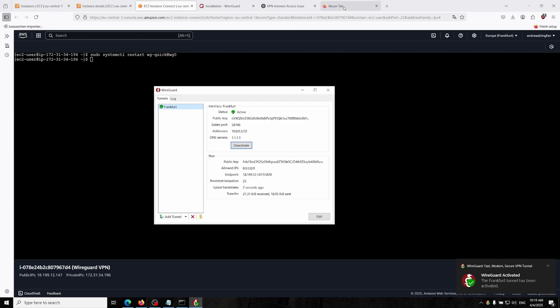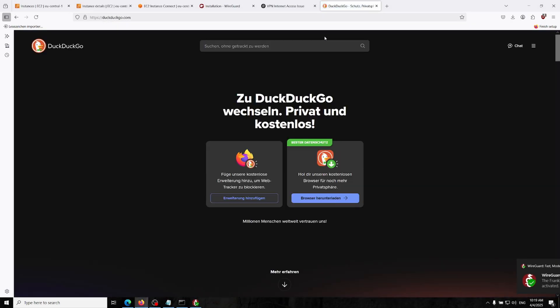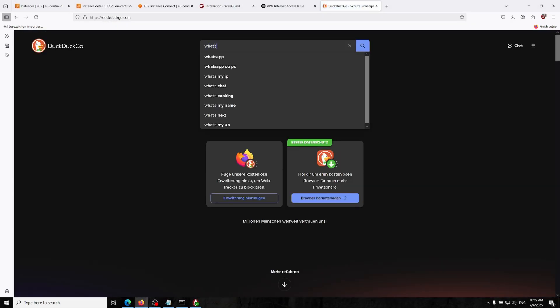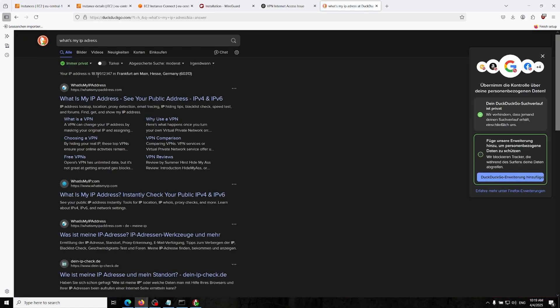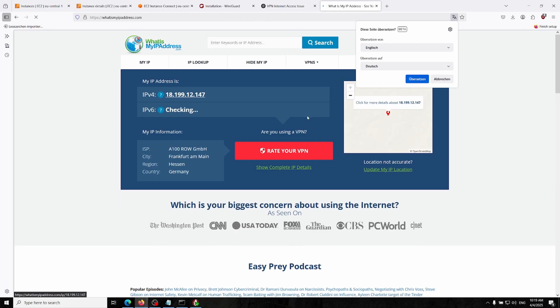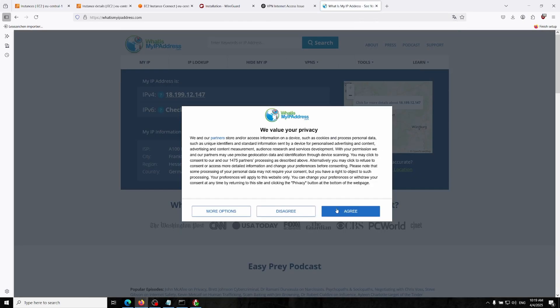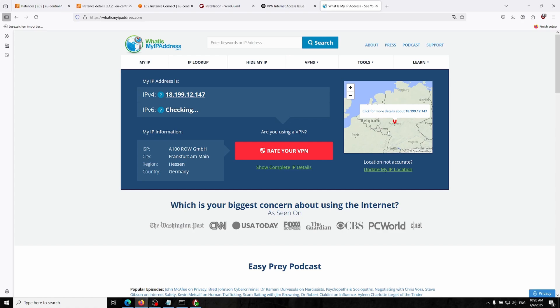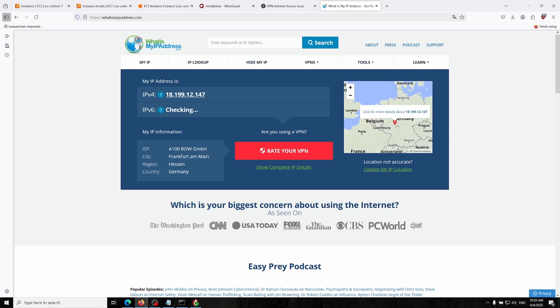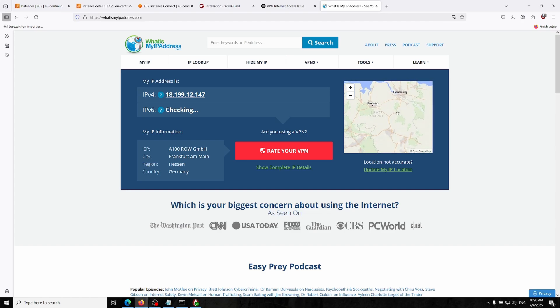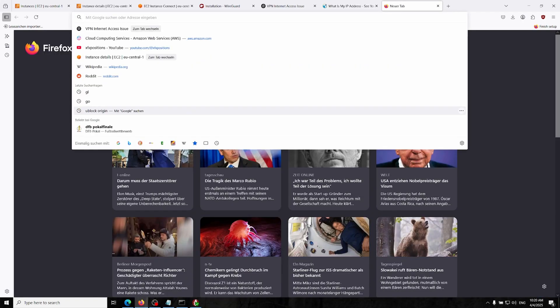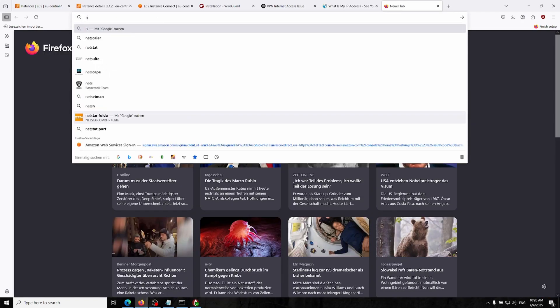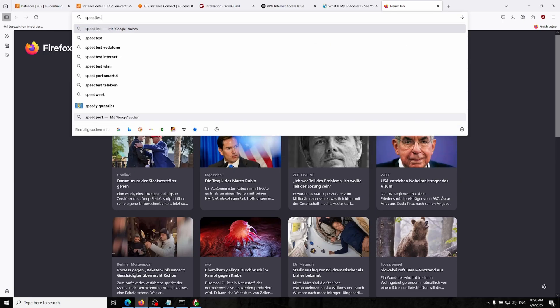Let's check that out. We just go to what is my IP. It actually says Frankfurt. Yeah, we connected to our Amazon WireGuard server. As you might see there could be some little issues but it could work. Let's do a speed test.